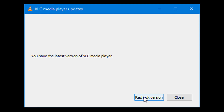So friends, in this easy and quick video we learned how to update VLC media player to the latest version. If you like this video, please hit Like, Share, and Subscribe to this channel. Thanks again for watching.